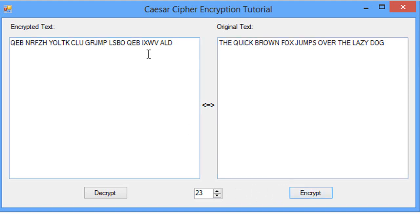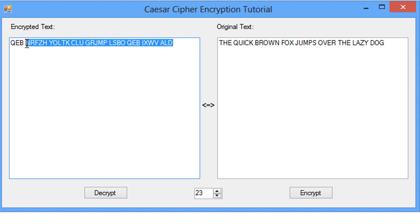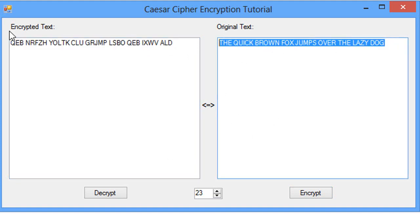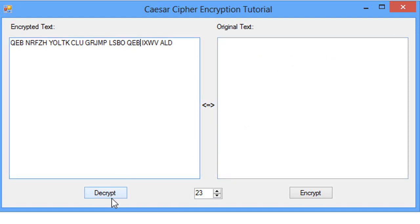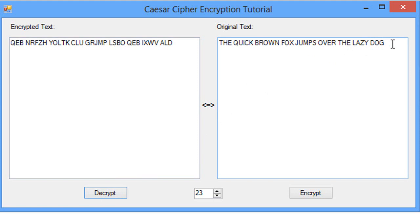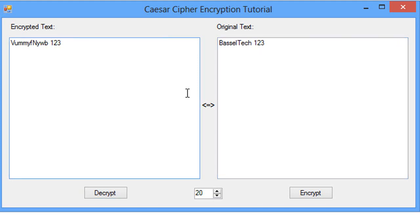And then encrypt, here we go. We have our encrypted text which is similar to this example. And if we want to decrypt this, I'm gonna delete this and we're gonna decrypt and we have the original text right here. So that's it guys for this tutorial and thanks a lot for watching.